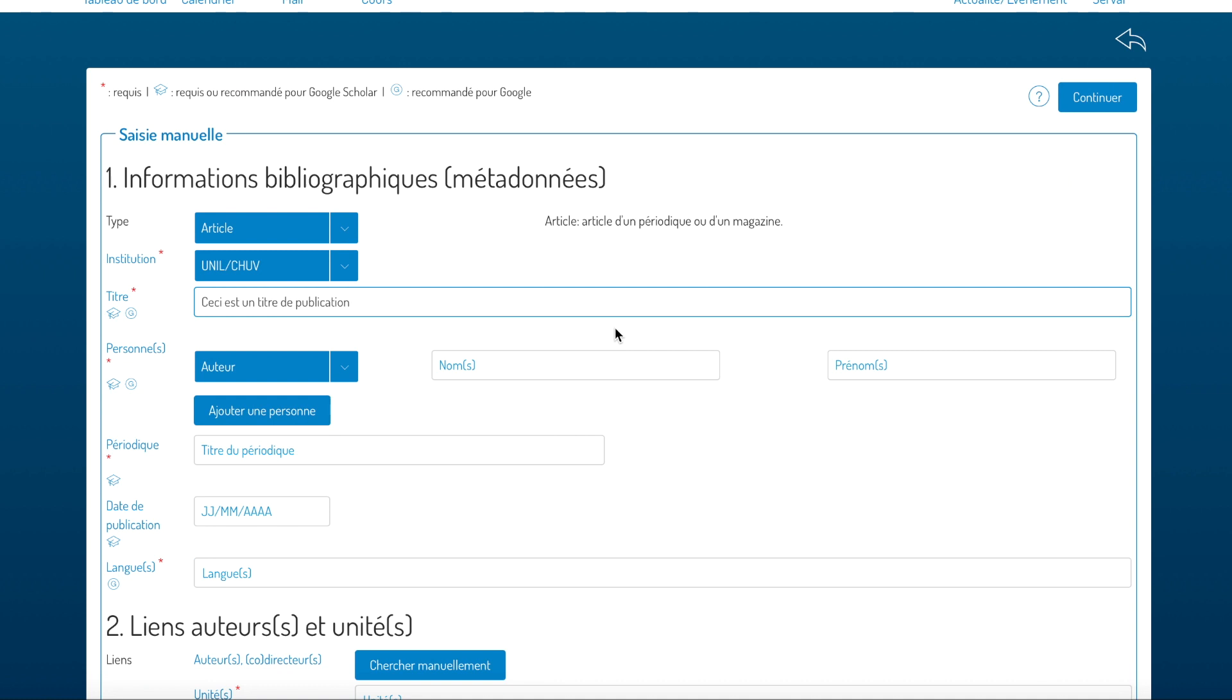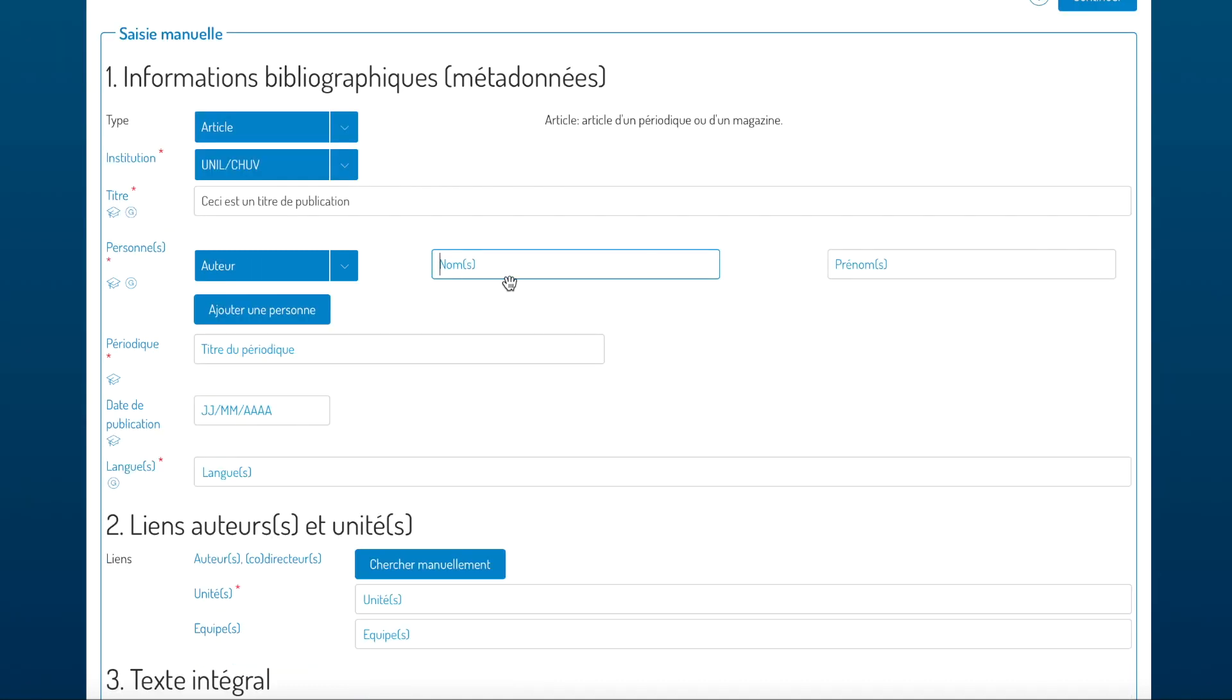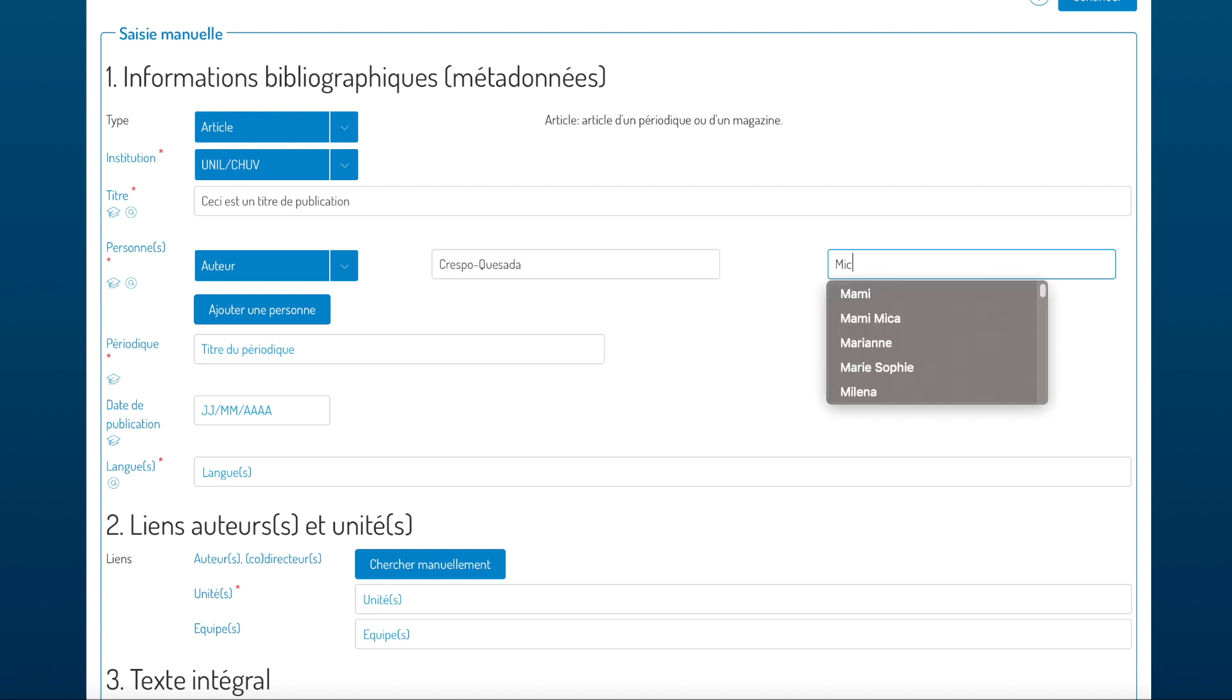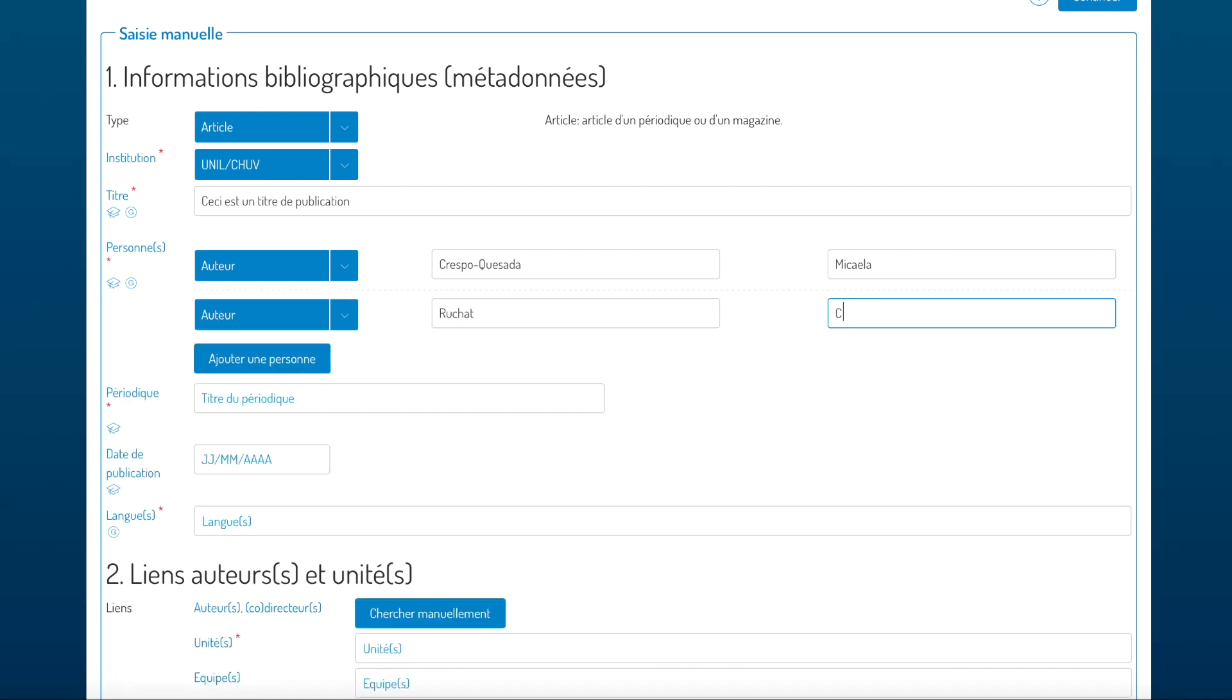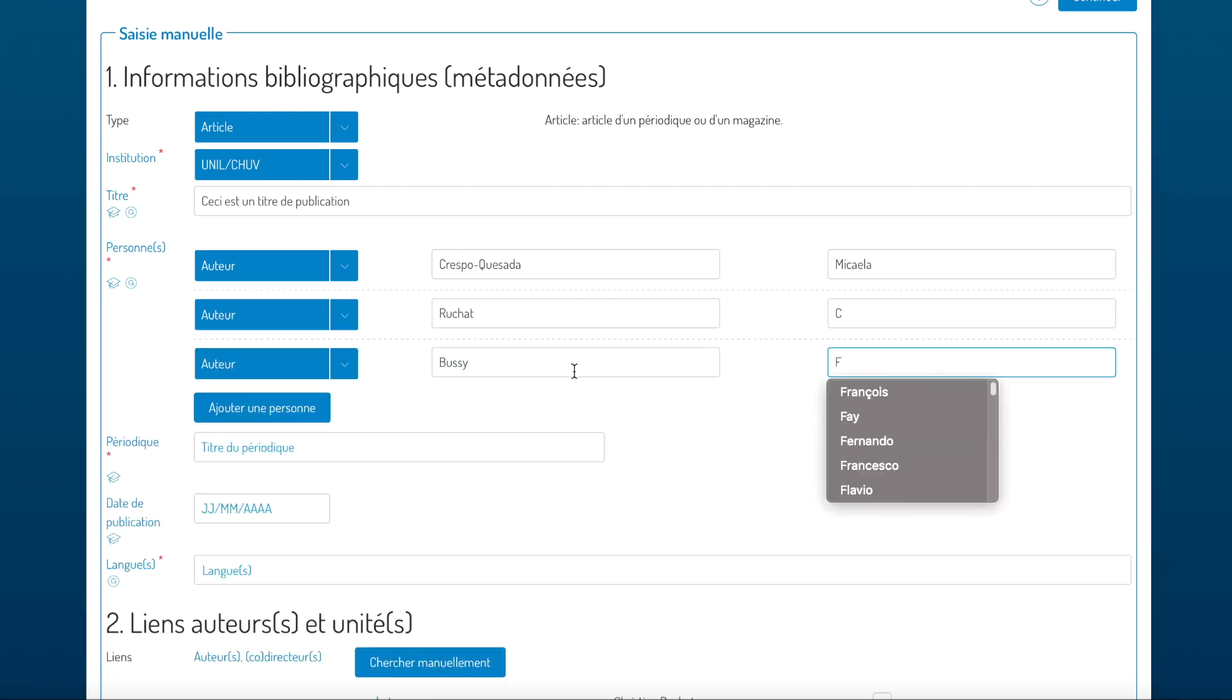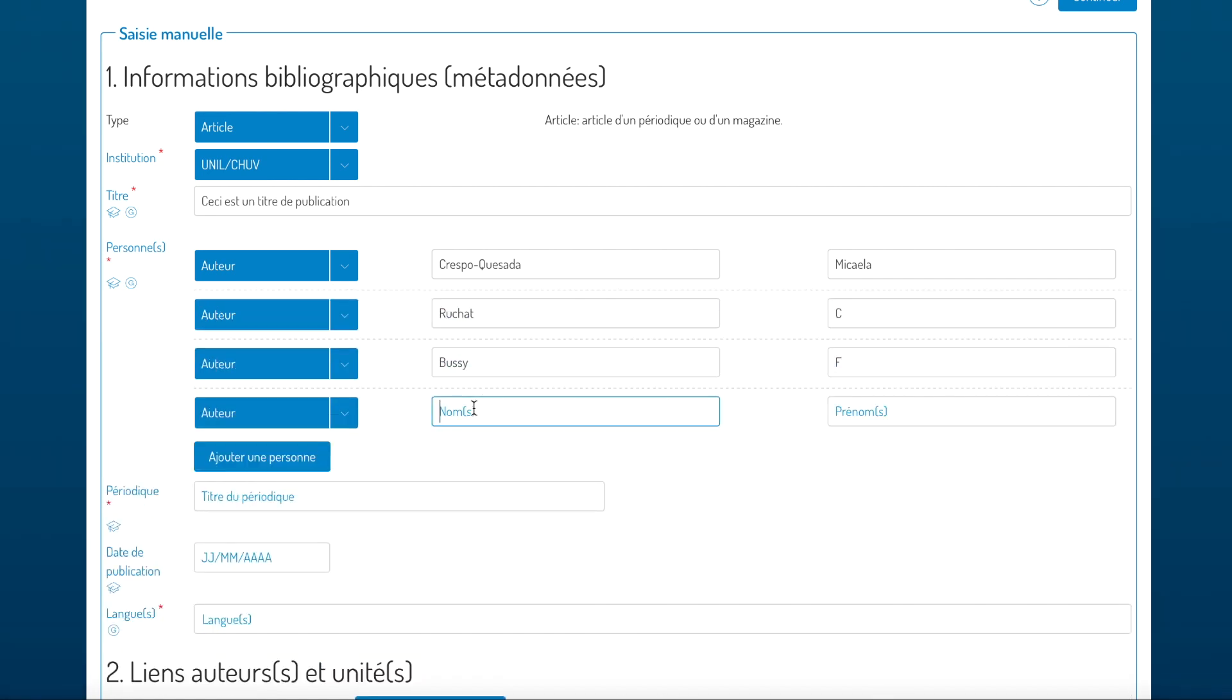If you start with the first step, you can enter the title of your publication and then the names and surnames of the authors. In order to add another one, click on add another person.